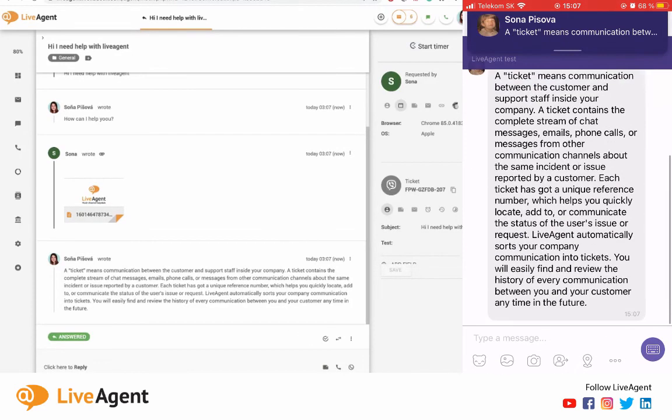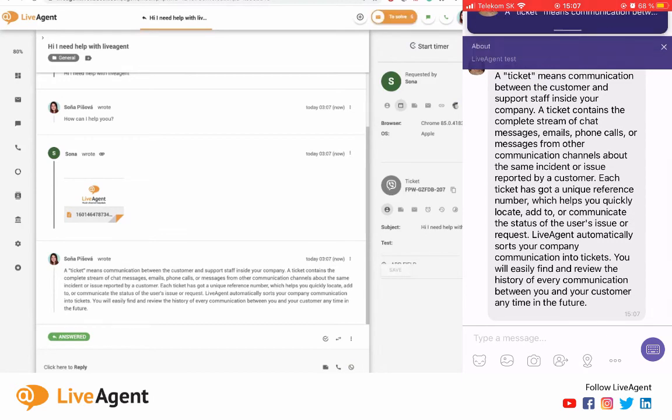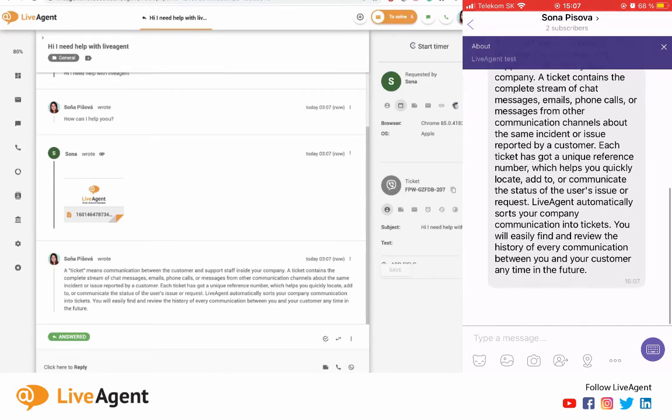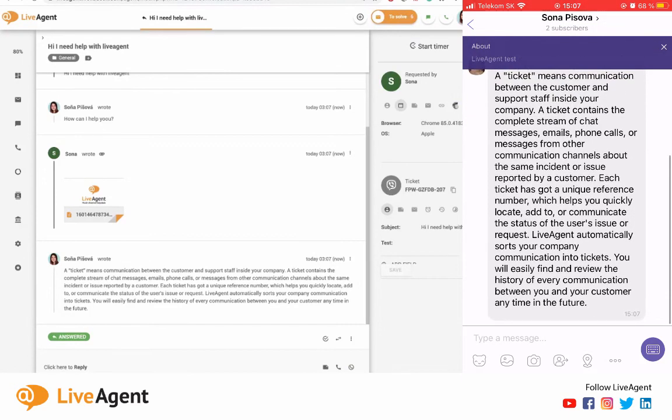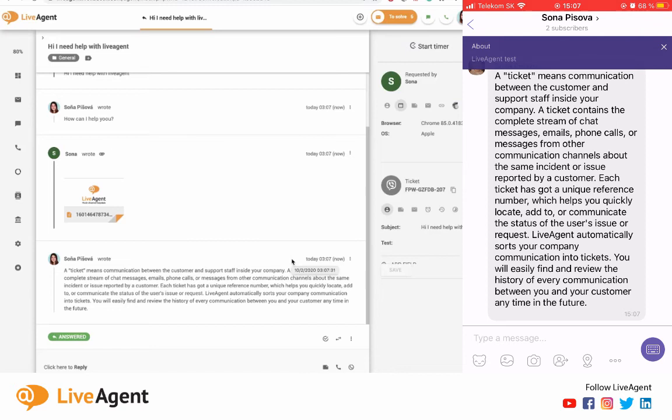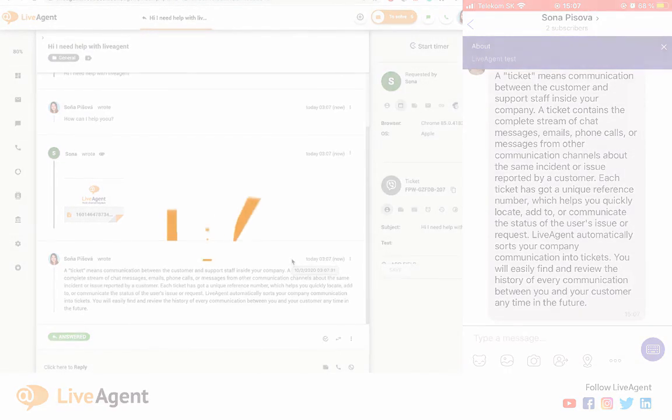And as you can see that comes in right away. So thanks so much for watching guys. If you do need help integrating Viber with your LiveAgent account, head on over to our knowledge base or I can also post the article down below in the description box. Thanks so much for watching, leave us any comments if you have any, have a great day.